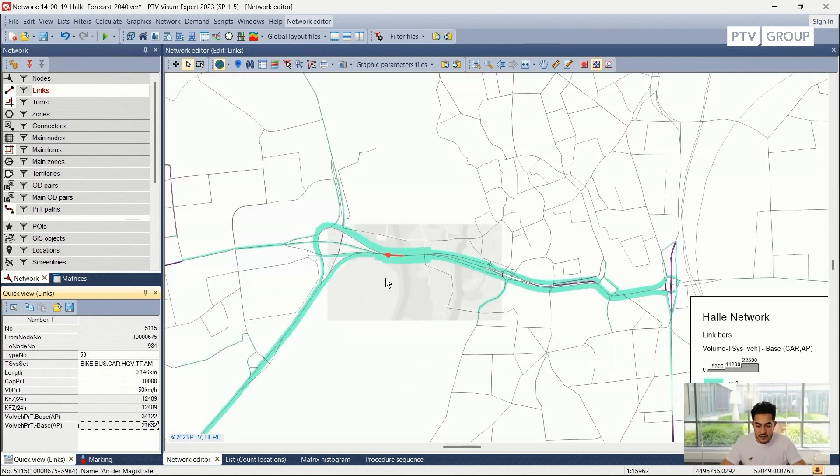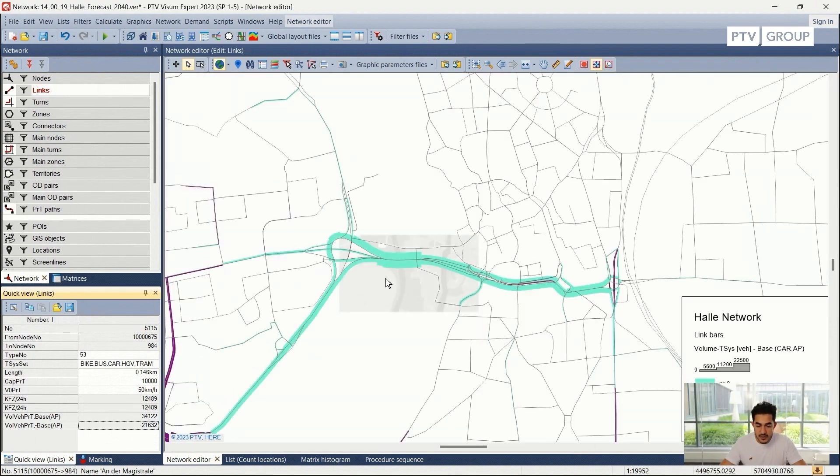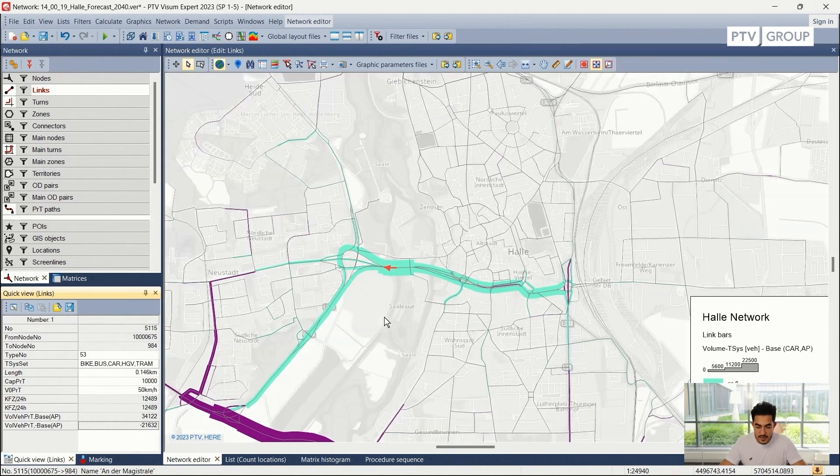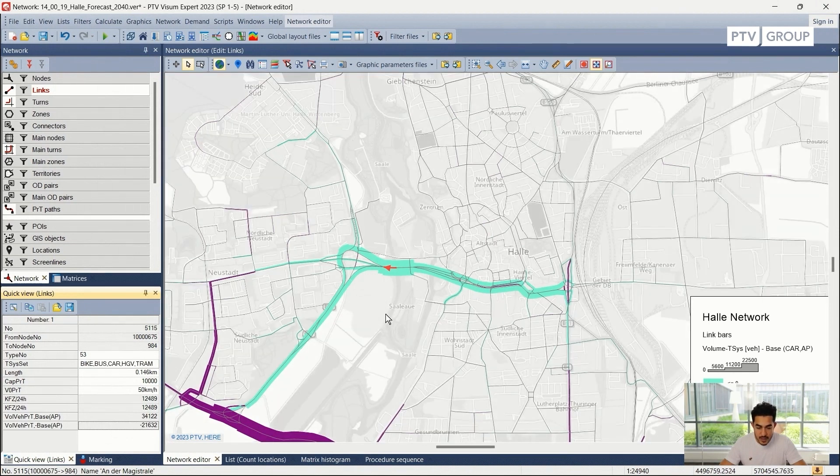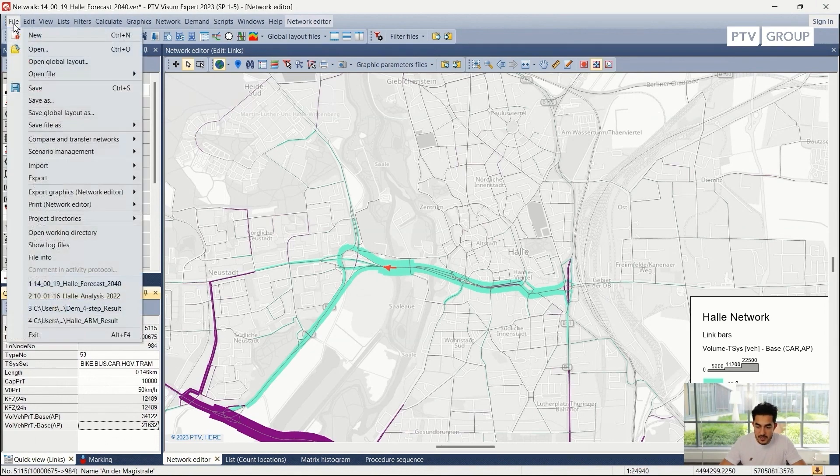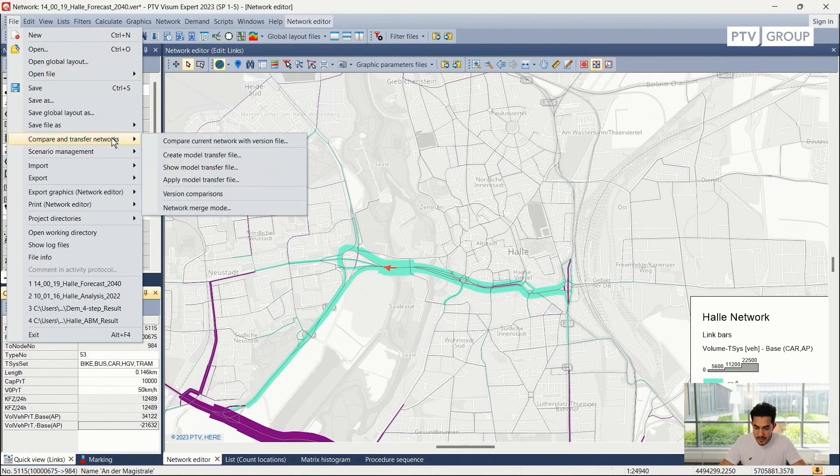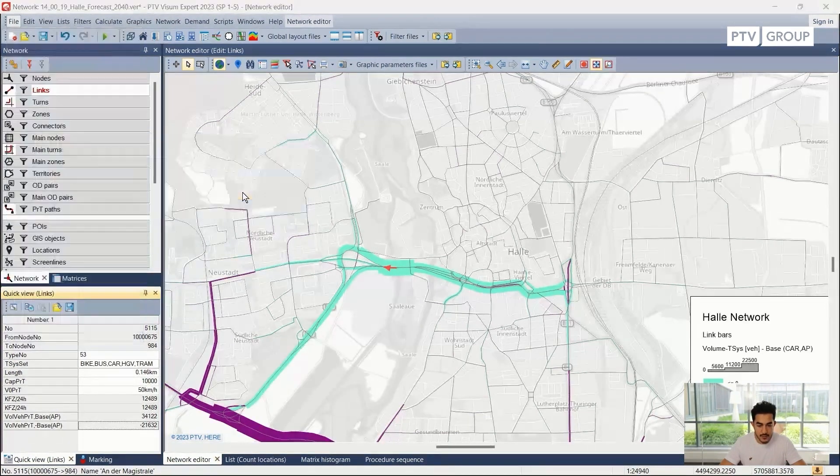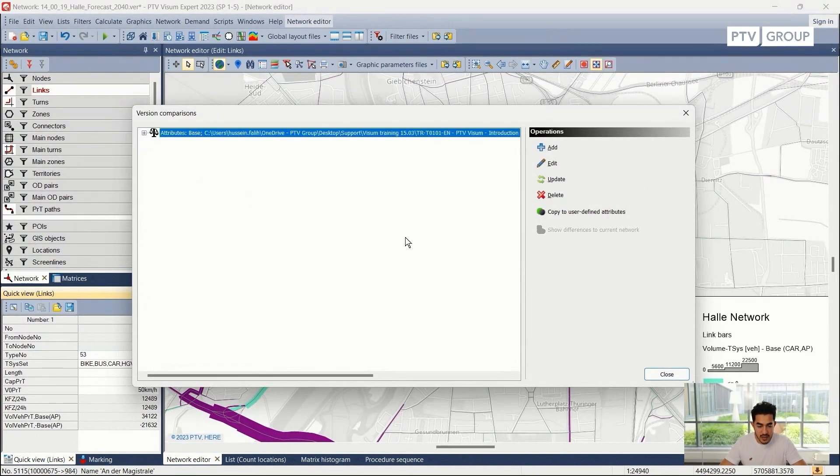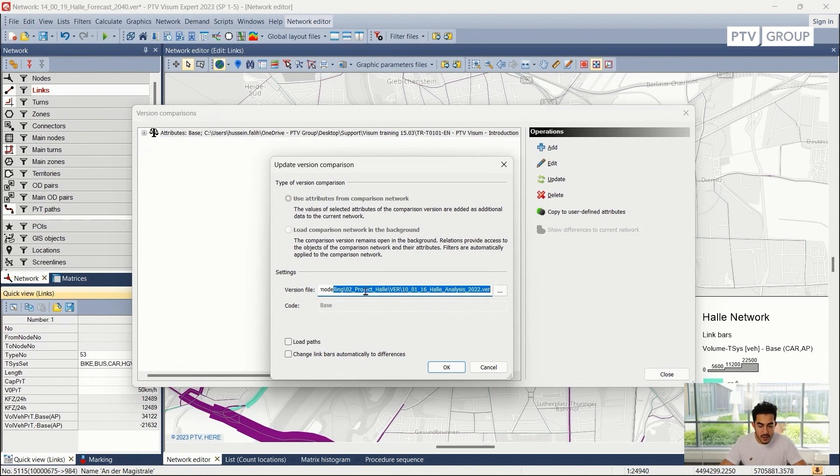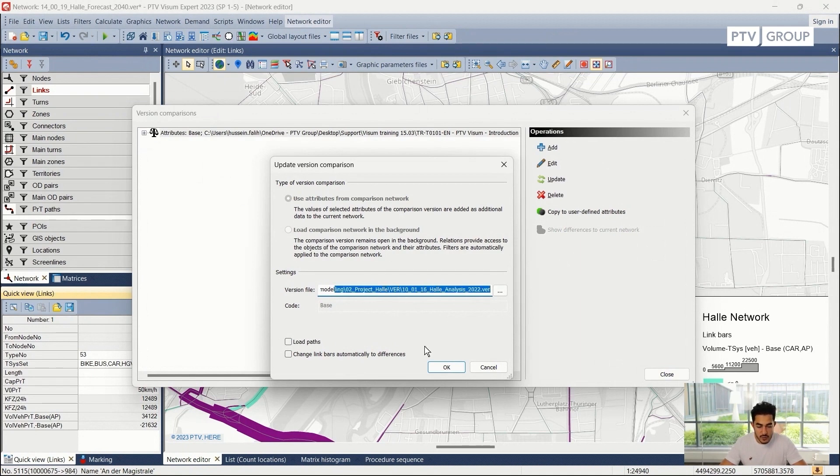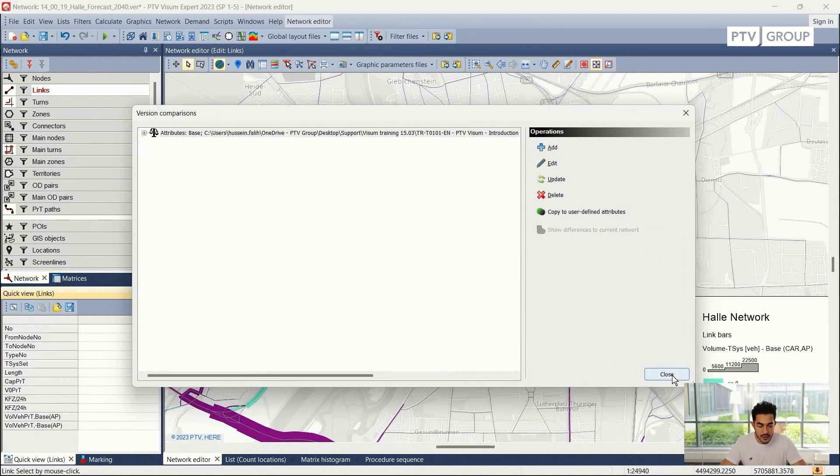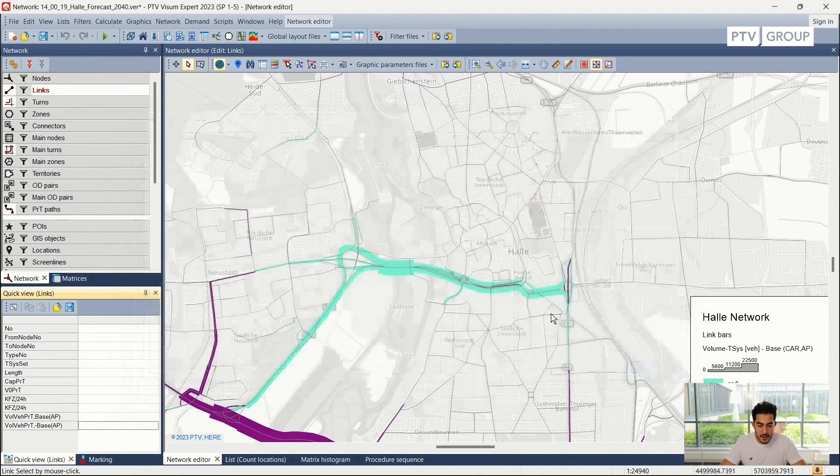I can compare different network objects as I showed in the previous steps. In case the version file that we are comparing to has changed, we can go easily and update that version file from the same location: file, compare and transfer networks, version comparison. And we can click on the loaded version and go to update. And here we can choose a different version file or use the same version file in case we did some changes to it. Proceed with OK and Vison will refresh the scenario.